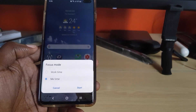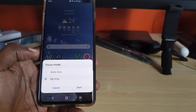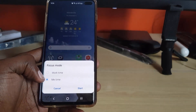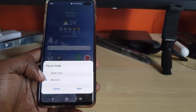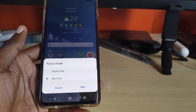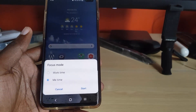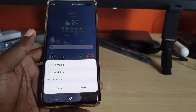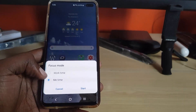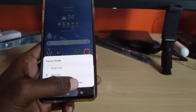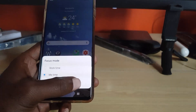It gives you two options. Focus Mode says you can use it for 'Me Time,' that's when you're spending time with yourself, or 'Work Mode.' It's up to you which one to choose. Let's say you choose 'Me Time' — go ahead and hit Start.